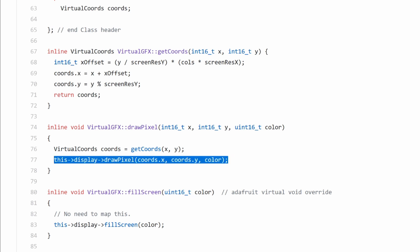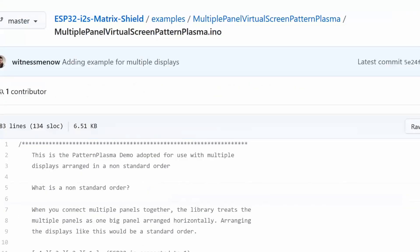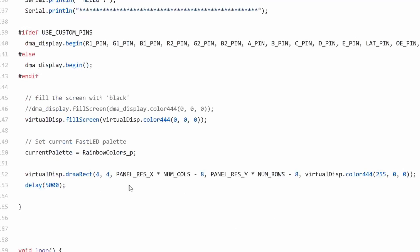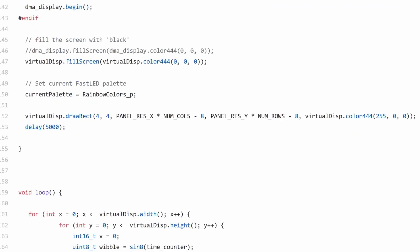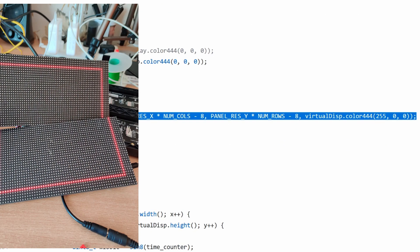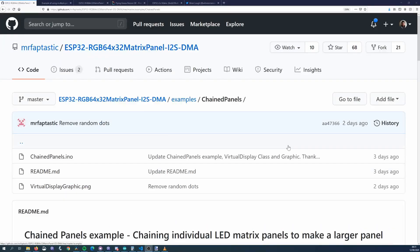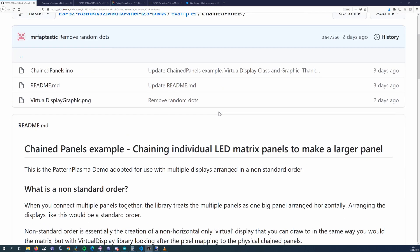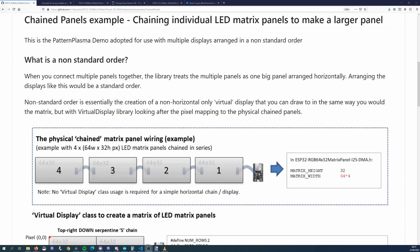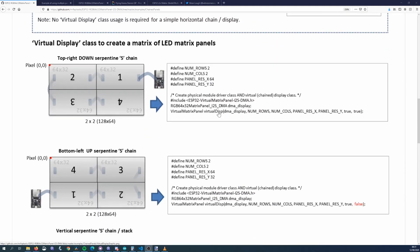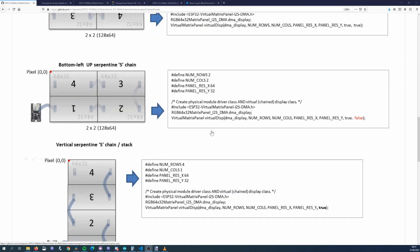Since our virtual display inherits from Adafruit GFX, we can now draw shapes or text anywhere on the screen and it will be correctly mapped to the panels. Just an update on this, since I started recording this video, the author of the library has actually included it in the library now. So if you look at the chained panels example on the latest github version, he has documentation around how to wire it up and different configurations you can use with it.